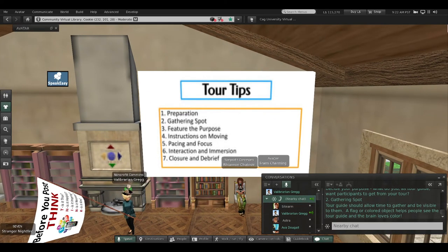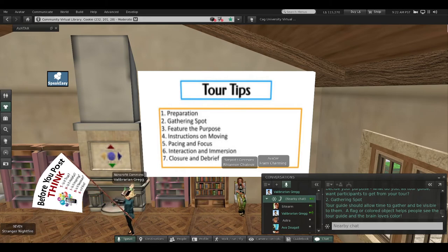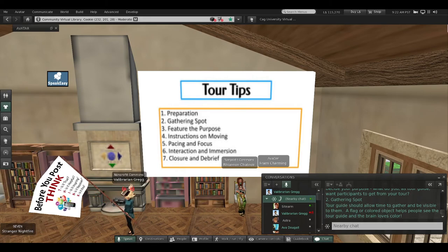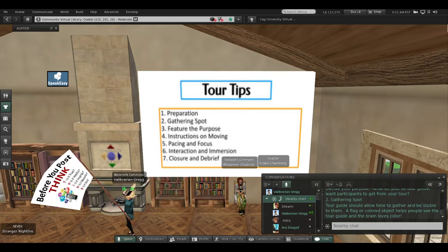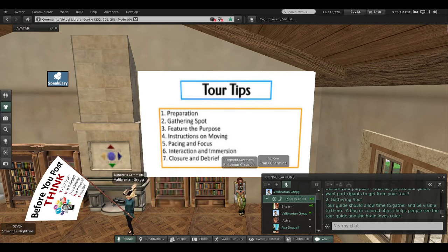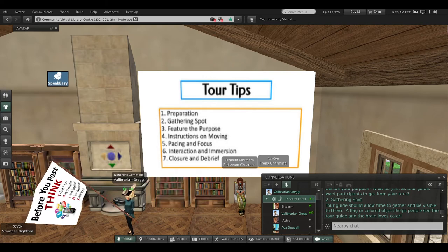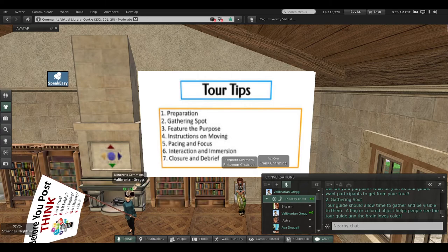Second tip: gathering spot. A tour guide should allow time to gather and be visible to them. A flag or a colored object helps people see the tour guide, and the brain loves color. I'm going to take my flag off now because you're all seeing me.